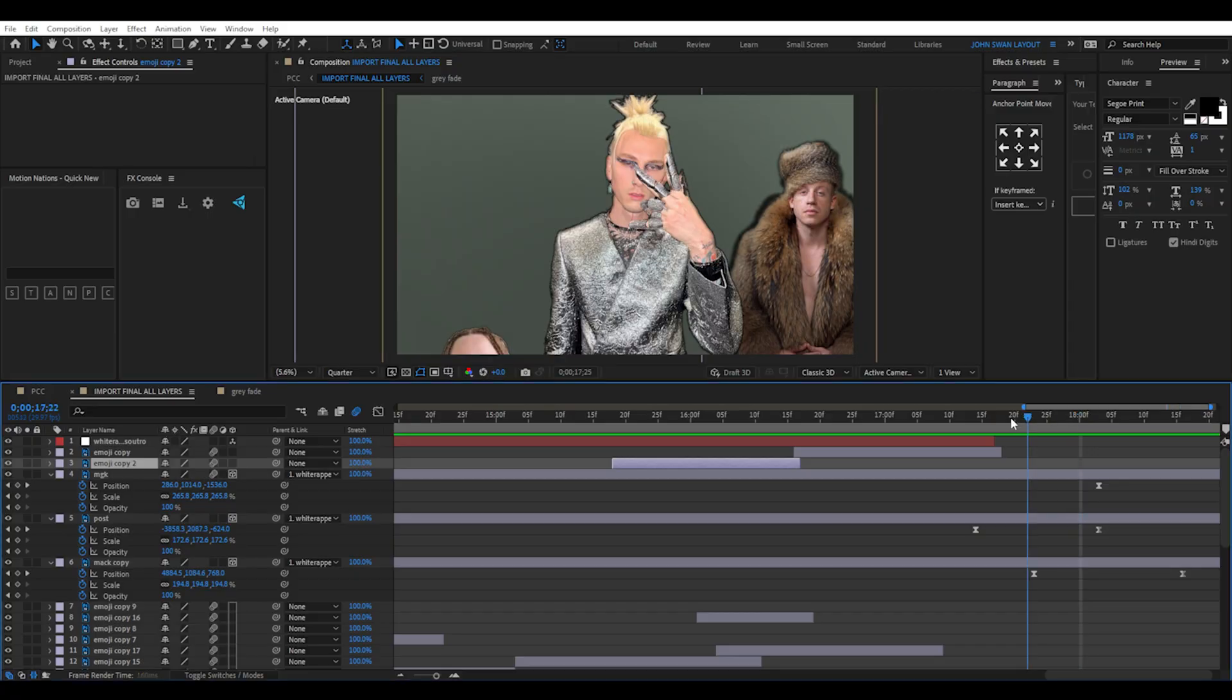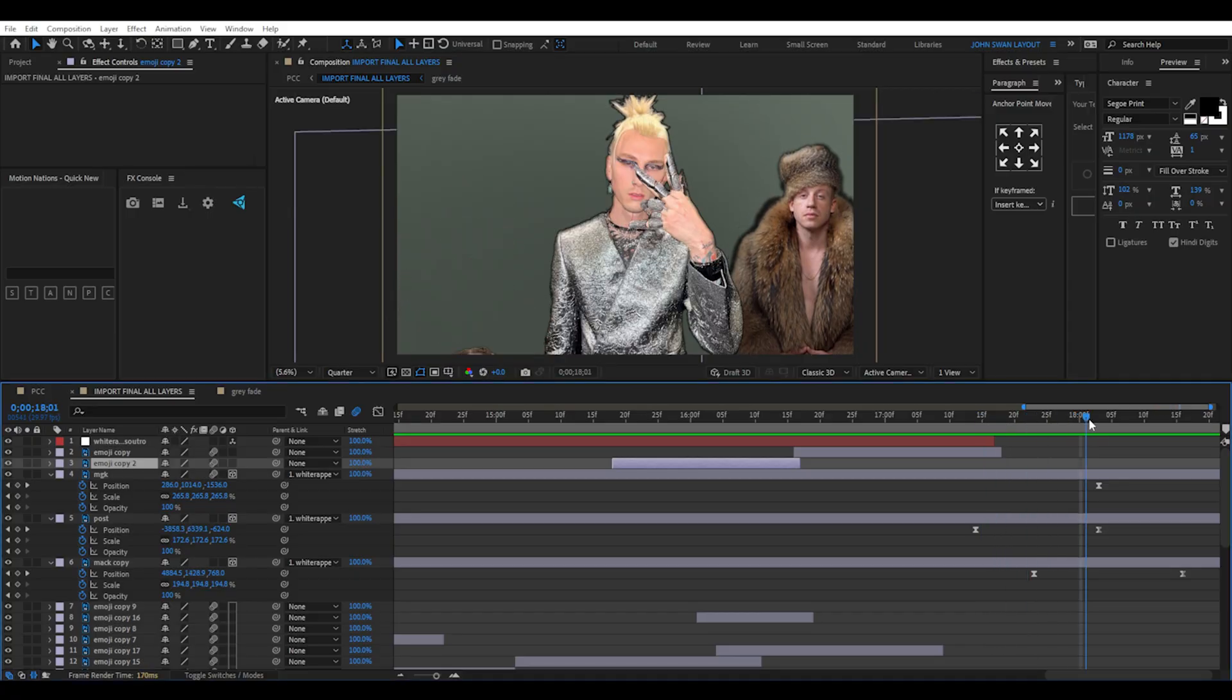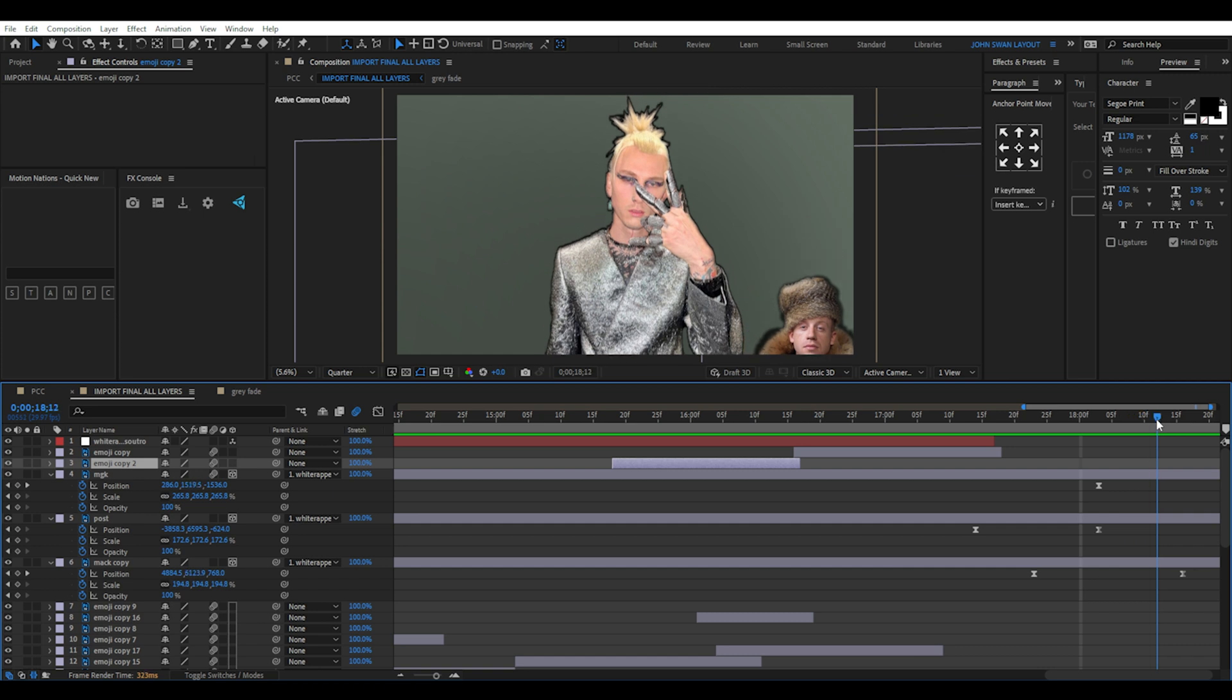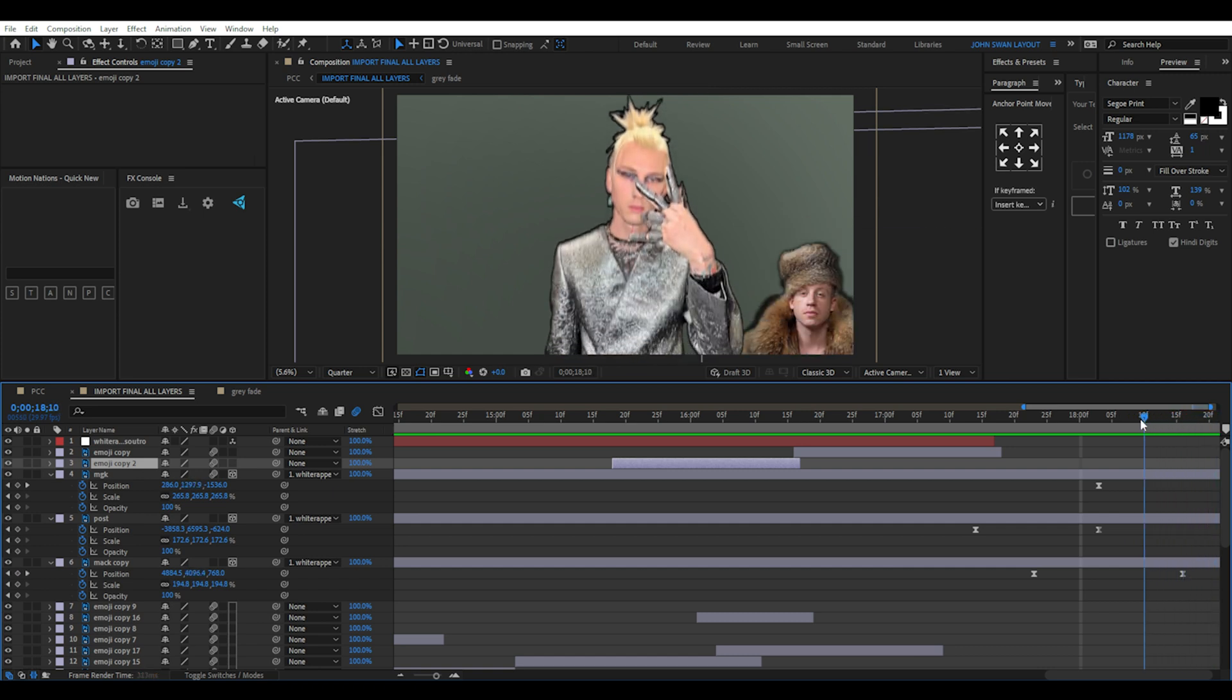Let me know if this was useful or if there are any other creators editing you would like me to break down. Thanks for watching. See you next time.